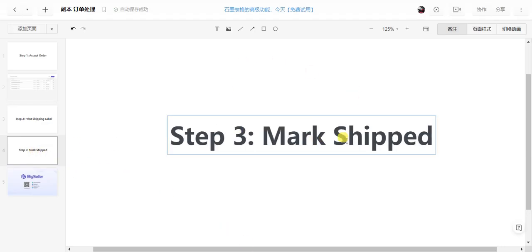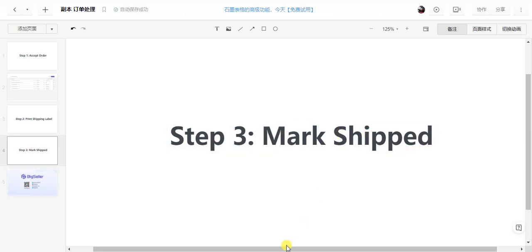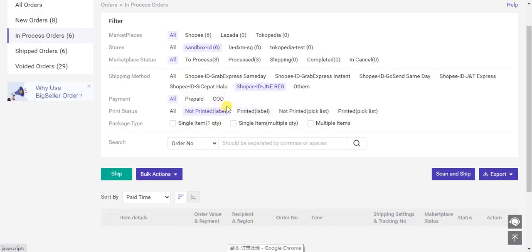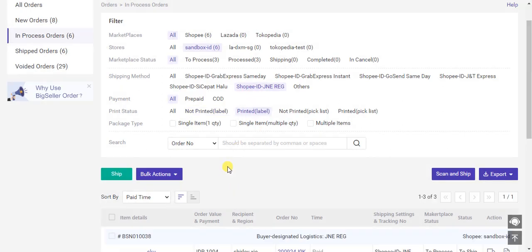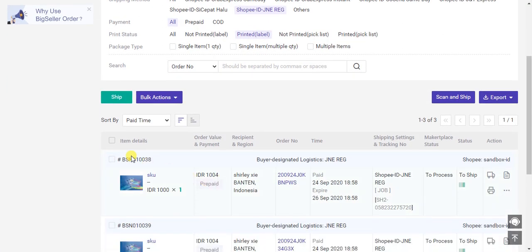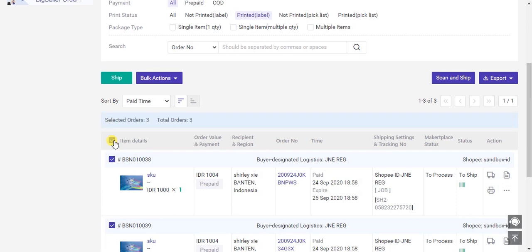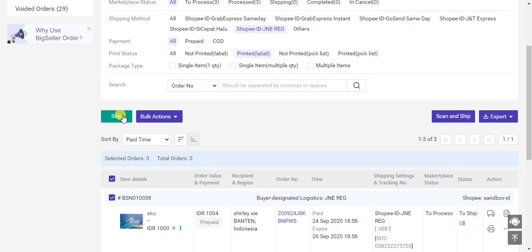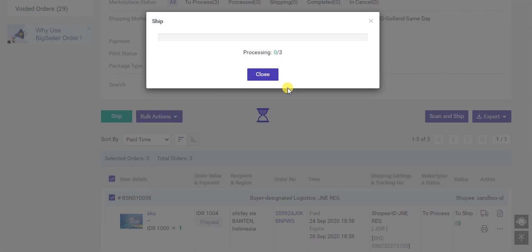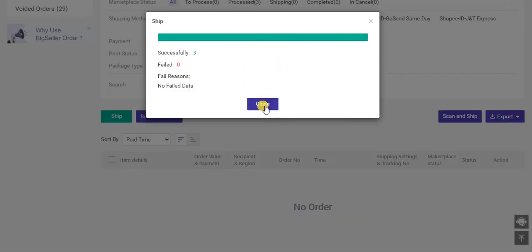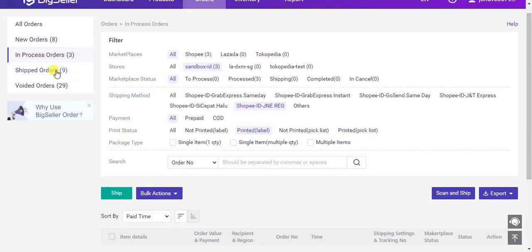The third step is to mark as shipped. After the package is packaged and the shipping label is posted, you select orders that have shipping labels printed. Then choose the orders, click ship, and all the orders will be moved to the shipped list.